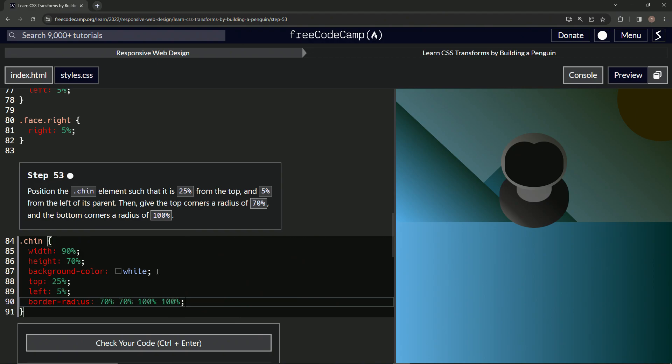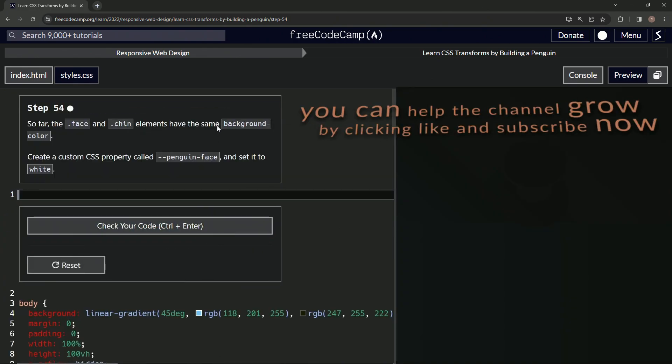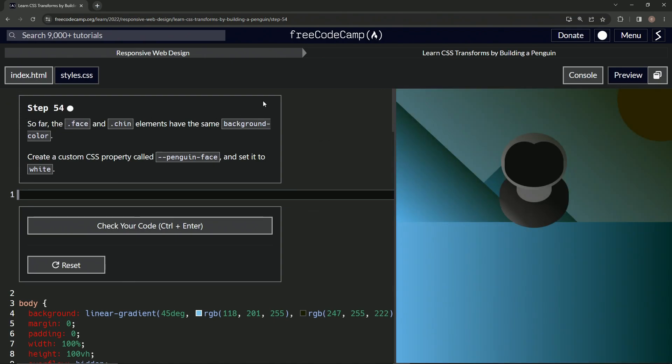So let's check it, looks good, and submit it. Alright, now we're on to Step 54, and we'll see you next time.